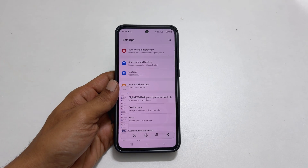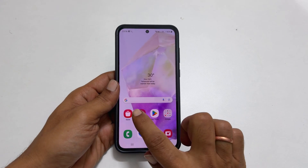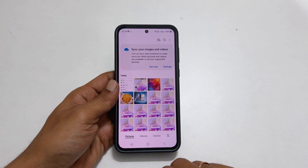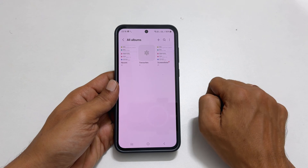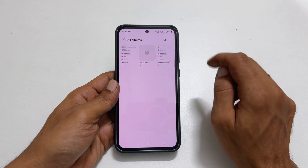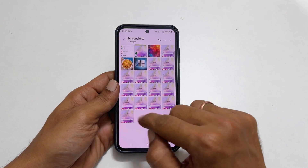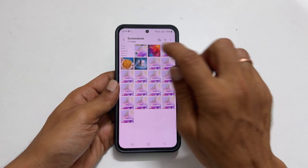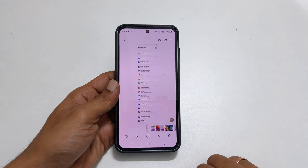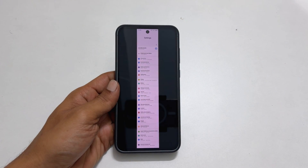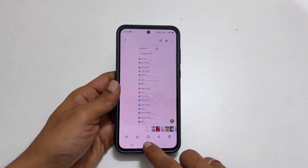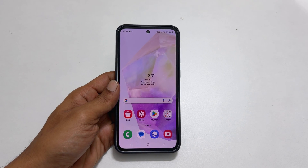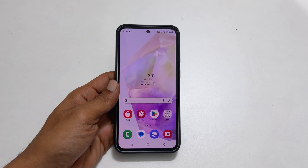To access your taken screenshots, go to Gallery, then Albums, and tap View All. Choose the Screenshots folder — you will find all screenshots there, irrespective of the method you used. That's it for this video on how to take a screenshot on Samsung Galaxy A35 5G. Thank you for watching. Please hit the like button and subscribe to the channel if you find this tutorial informative.